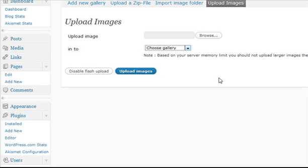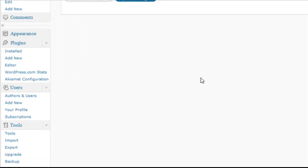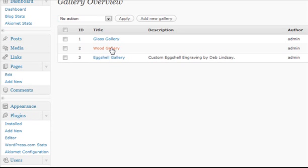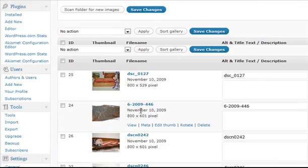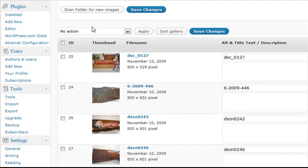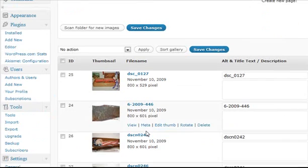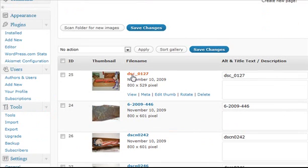If we wanted to delete one, we'd go into Manage Gallery, then click on the gallery that we want to change. We can see the images in our gallery — this one's the wood gallery. All we do is hover over the image and we could say Delete.